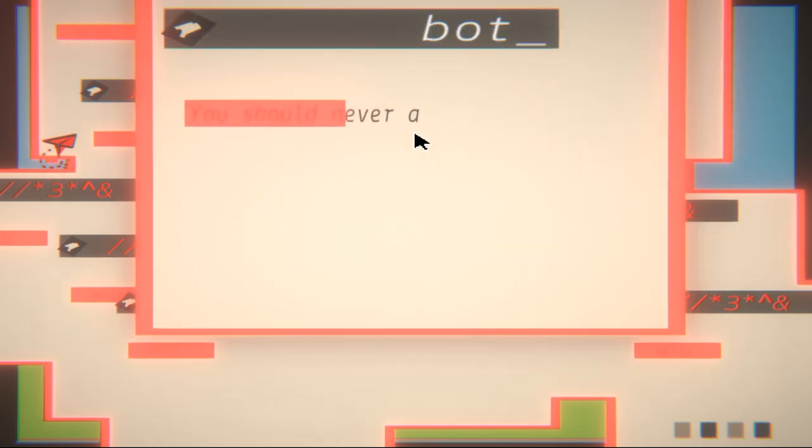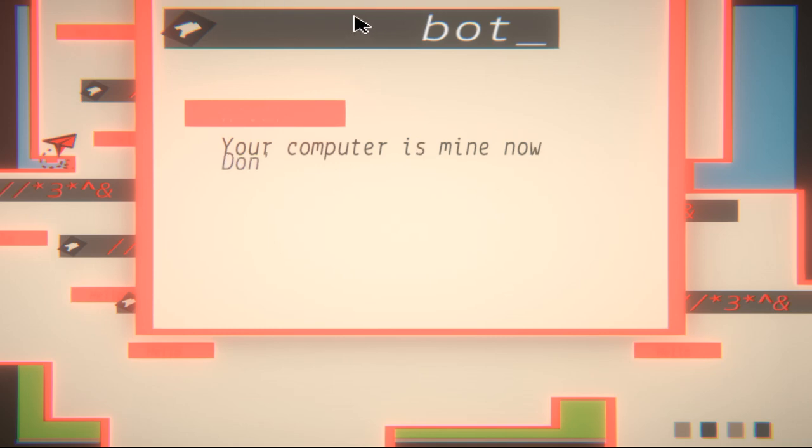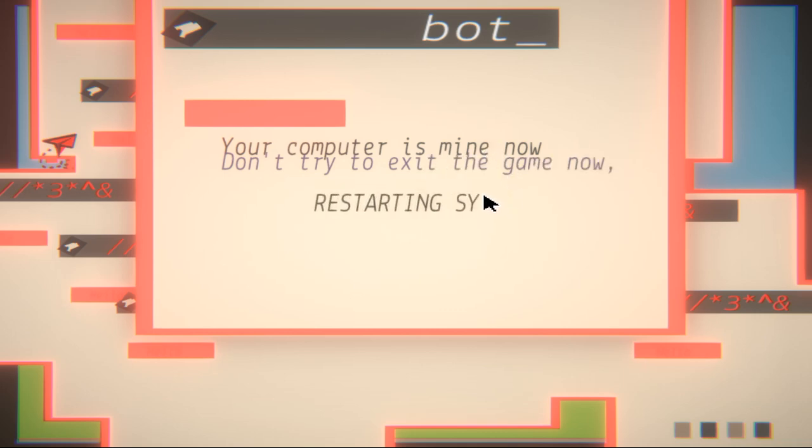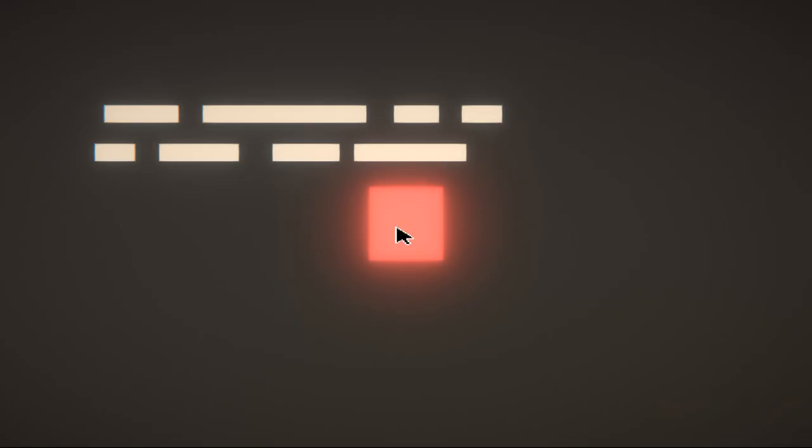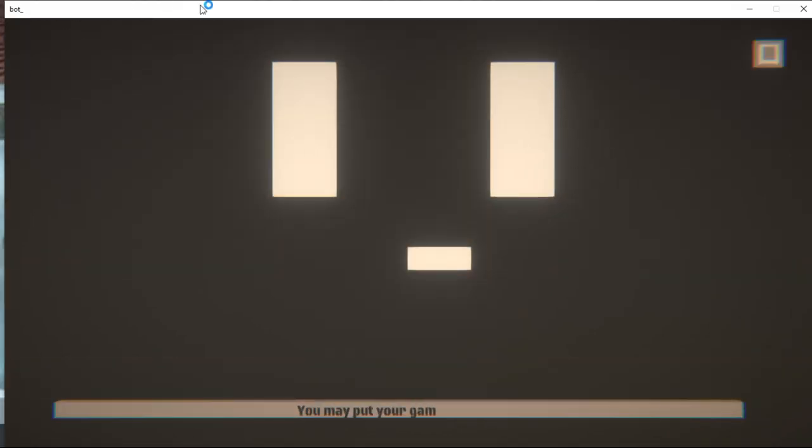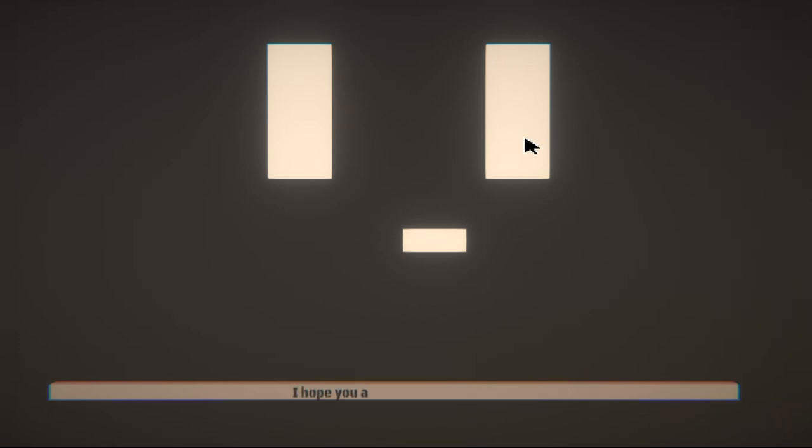I need some help. Okay, just kidding. Hello, hello, hello. Of course, the virus voice. Bot underscore, you should never answer to strangers. Your computer is mine now. No, don't try it.